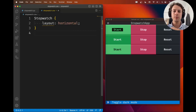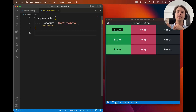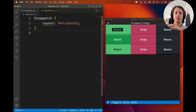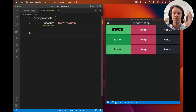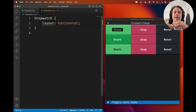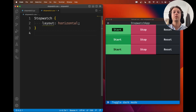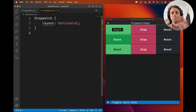Hey there, Rodrigo here for Textualize. This is the seventh video in our series of building a stopwatch application, and this is the video where we're going to write some Textual CSS so that the application looks like the end product you can see either in the very first video of the series or in the written tutorial.